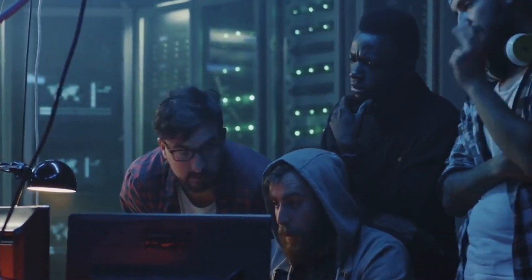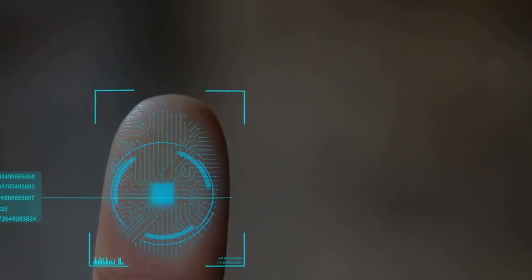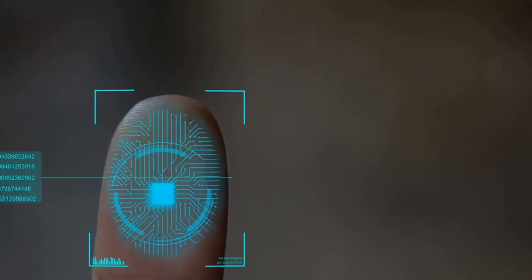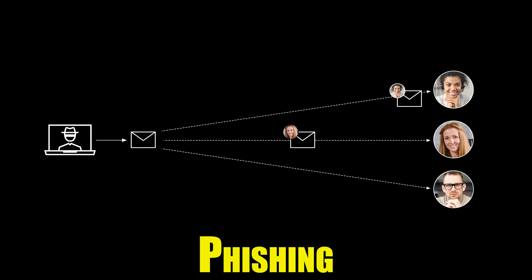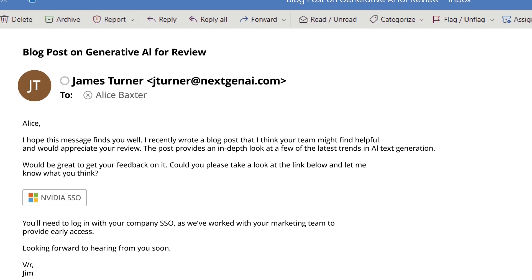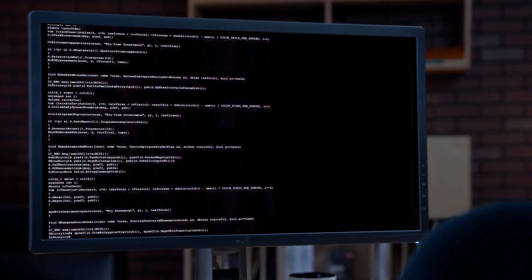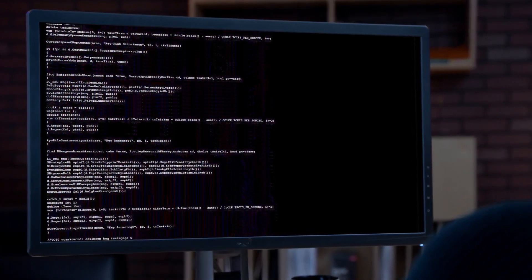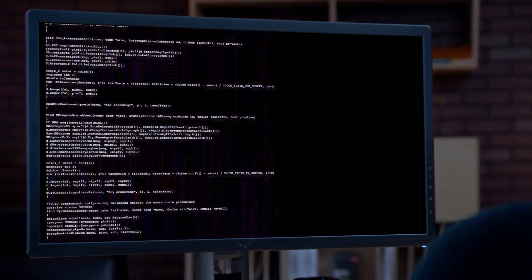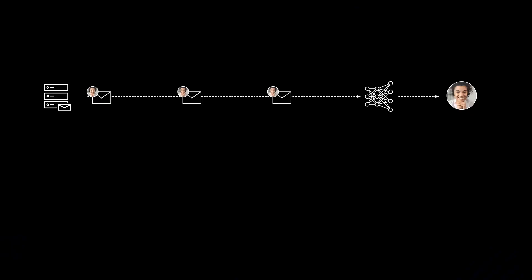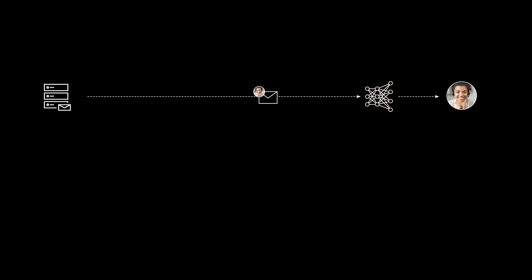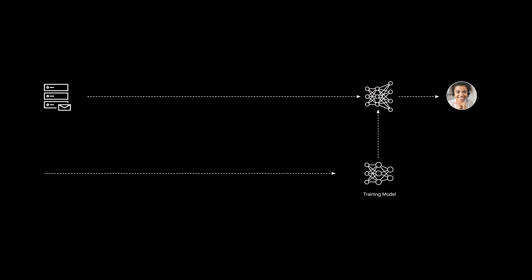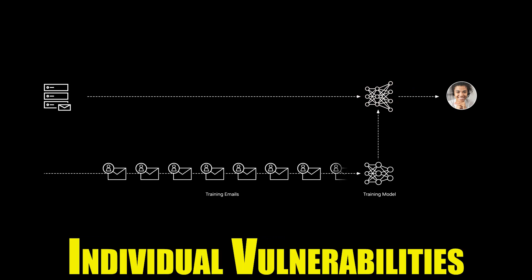Phishing in the artificial intelligence pond. Phishing, a well-known tactic in the cybercriminals playbook, has taken on a new level of sophistication with the integration of artificial intelligence. Machine learning algorithms analyze vast amounts of data to identify potential targets, crafting personalized and convincing phishing messages that are highly tailored to exploit individual vulnerabilities.